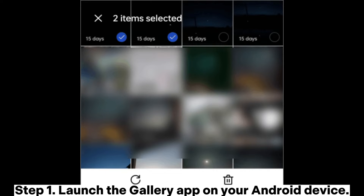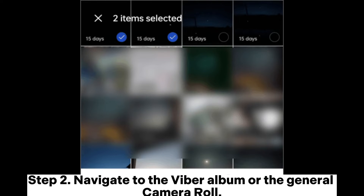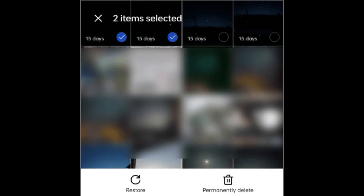Step 1: Launch the Gallery app on your Android device. Step 2: Navigate to the Viber album or the general camera roll. Step 3: Look for the deleted Viber photos. They might still be present in the recently deleted folder.